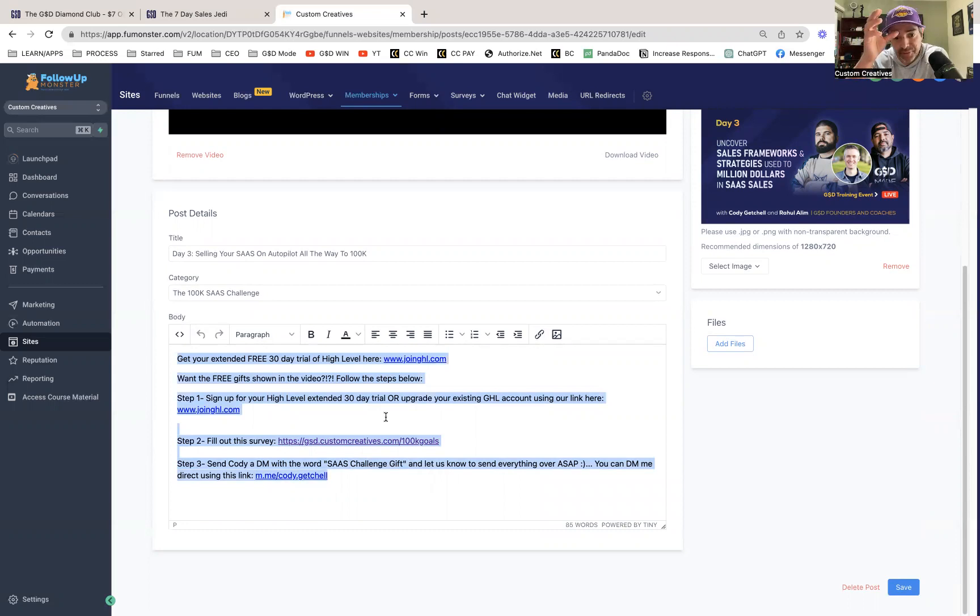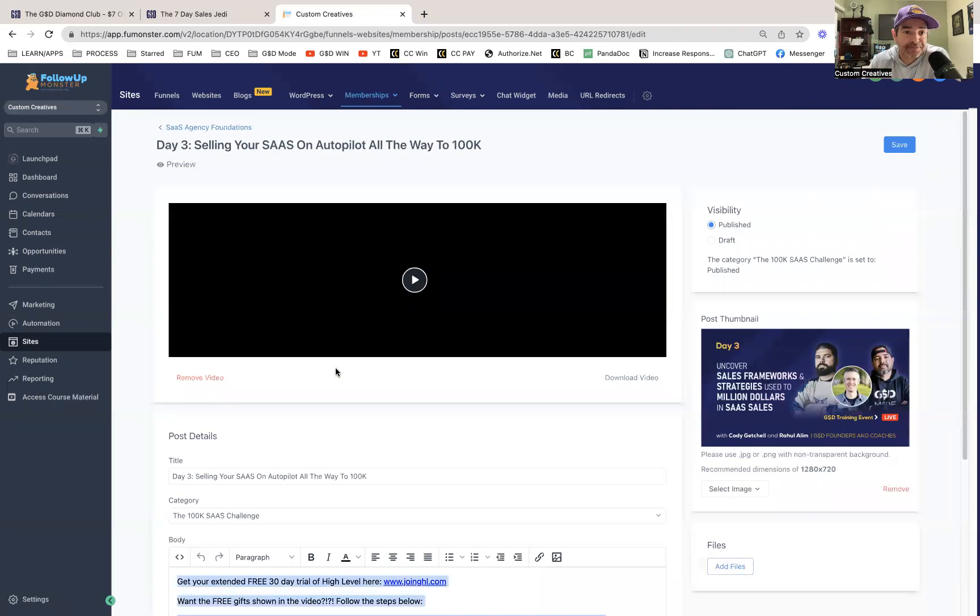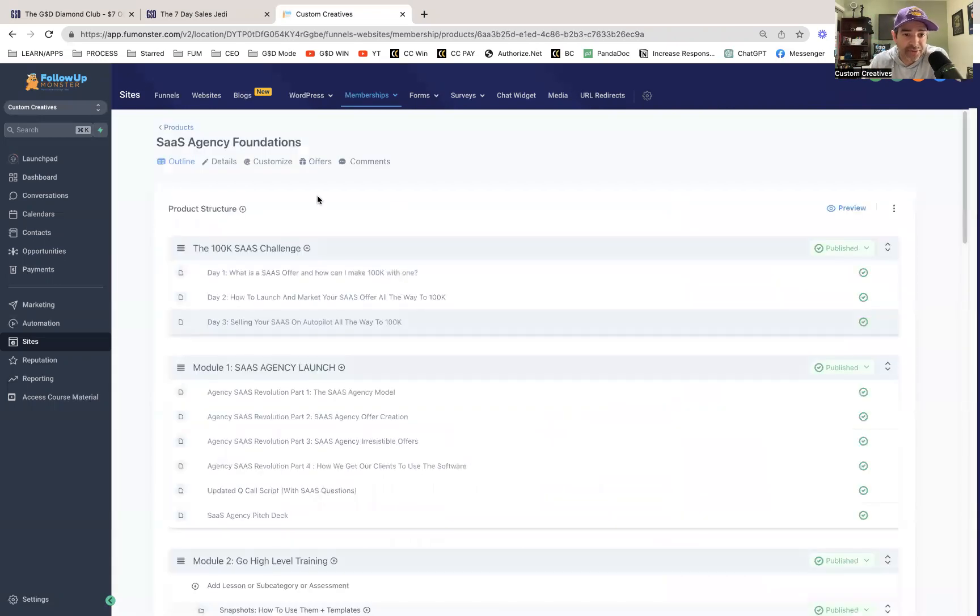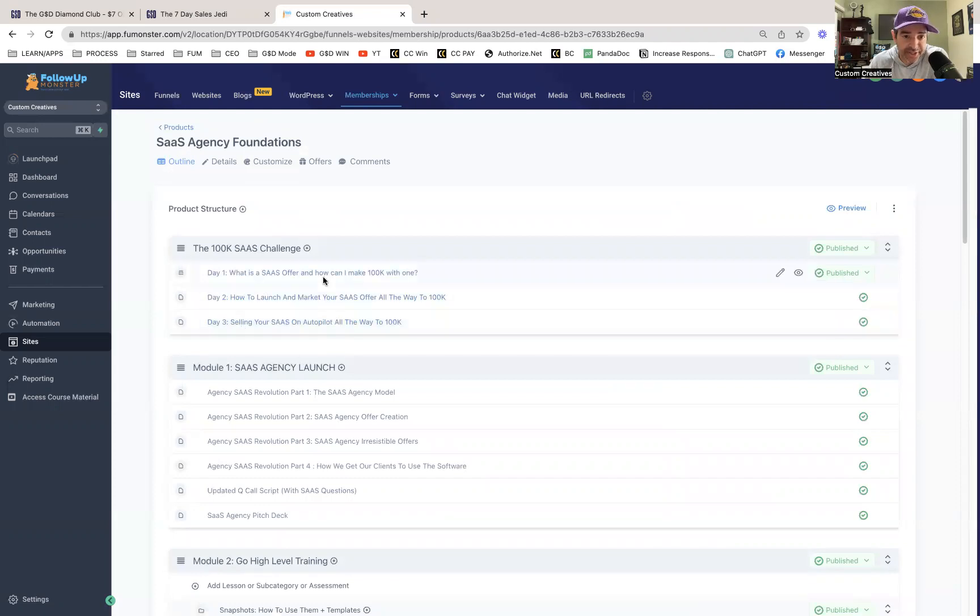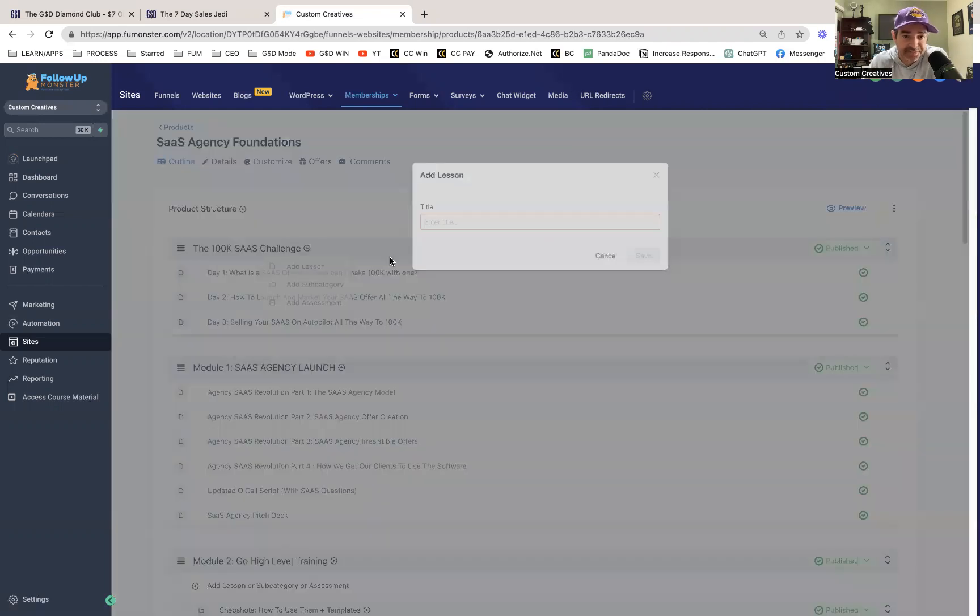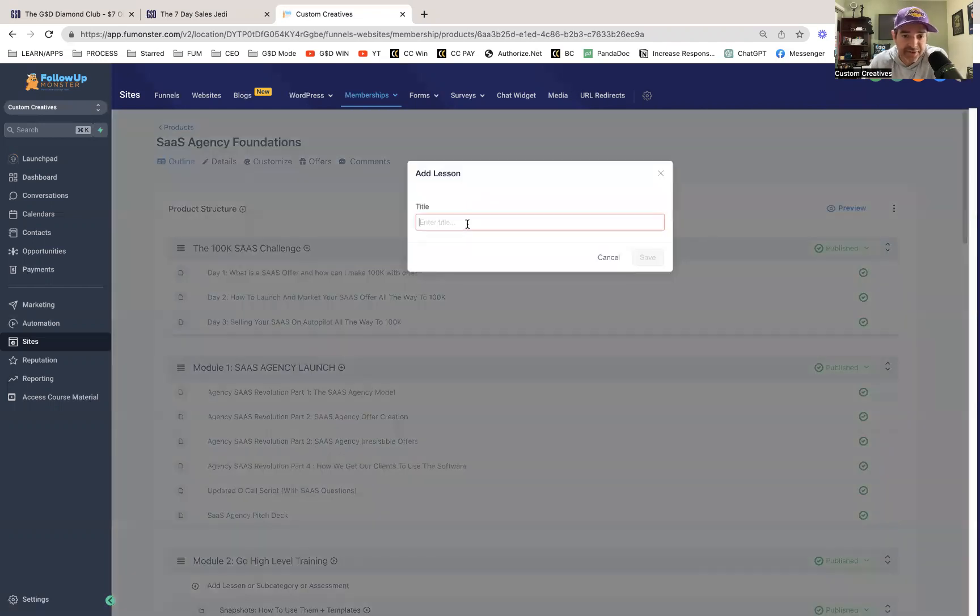It's automatically selected in the category, and if I wanted to add the description or links to downloads or whatever, those are all in here. Now if I wanted to add a new video to this, all I do is click this and add a lesson. I just give it a name.